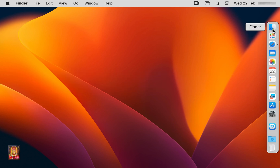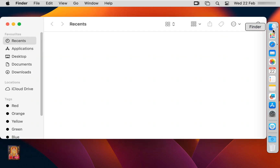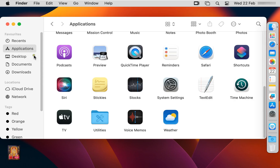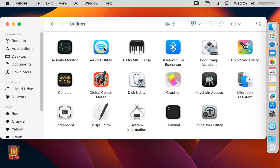Click on Finder. Click Applications. Open the Utilities folder. Click on Airport Utility.